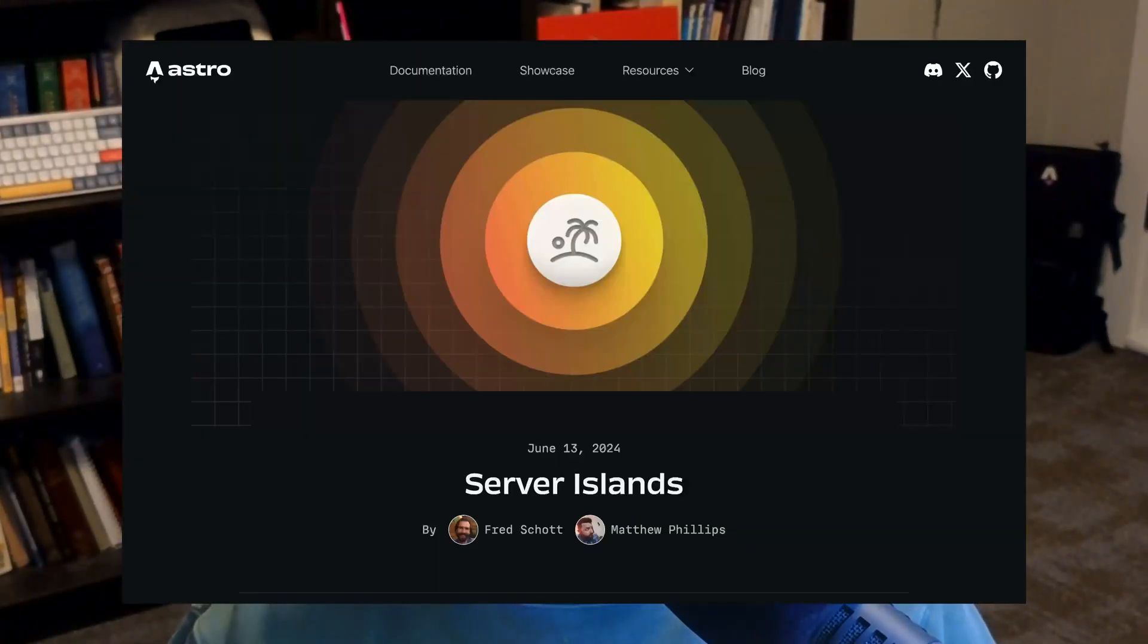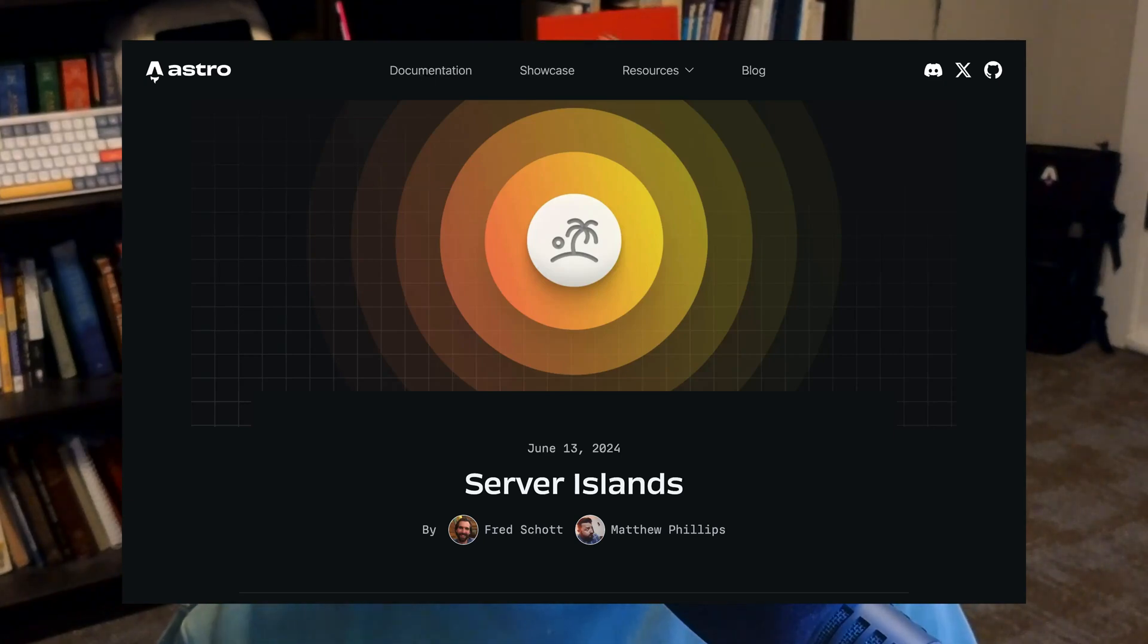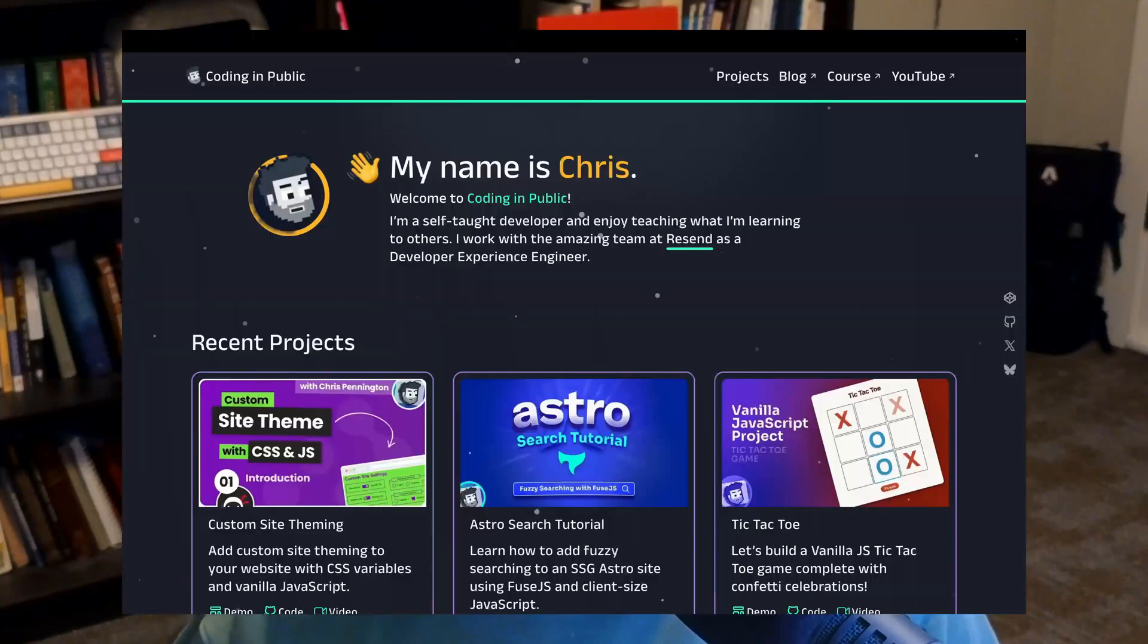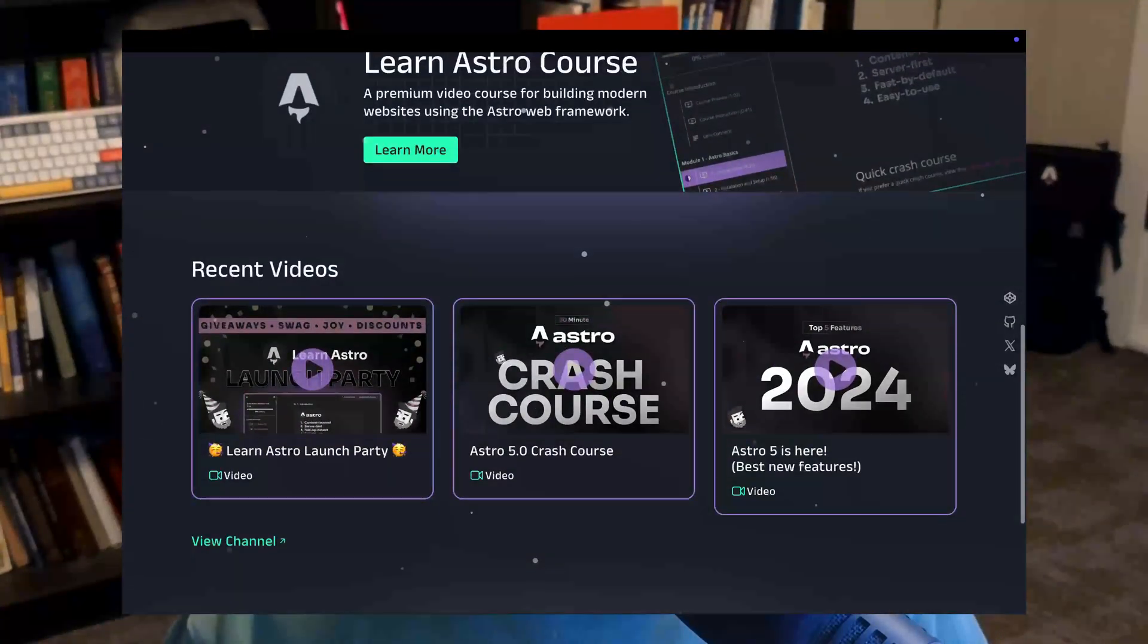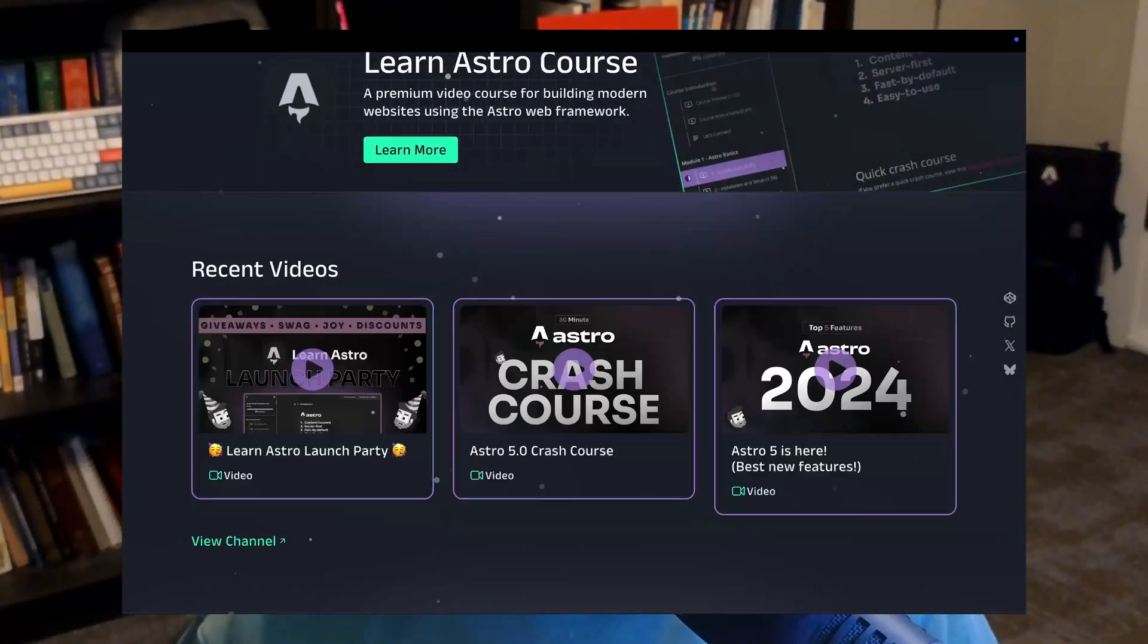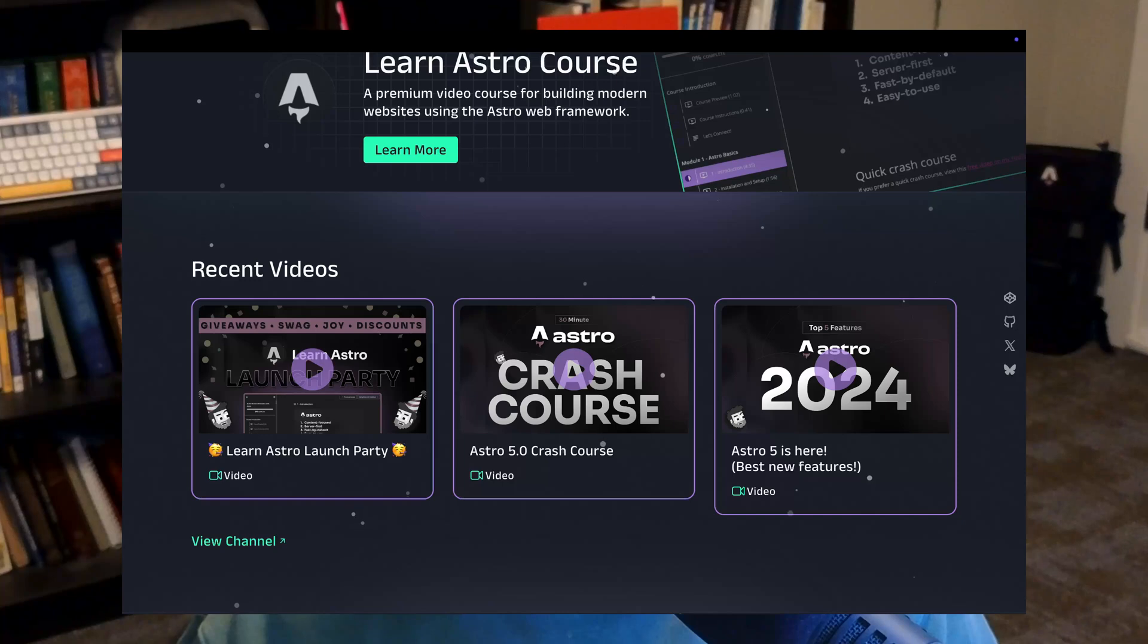Astro5 made several experimental features now stable, and one of those is Astro's server islands. If you're like me, seeing a feature actually used in a real-life project is a big help. I recently redid my website, codinginpublic.dev, and I used server islands in there to display my YouTube videos dynamically.